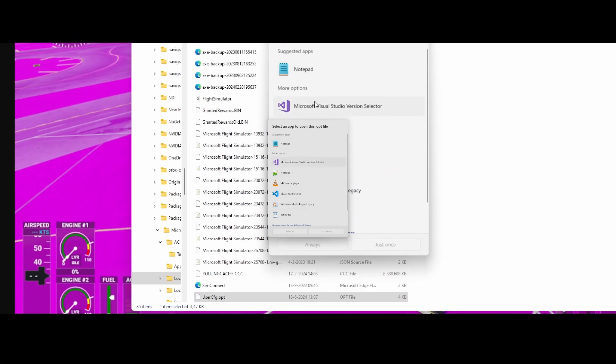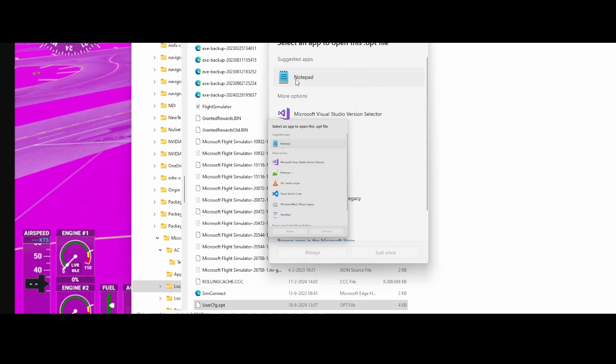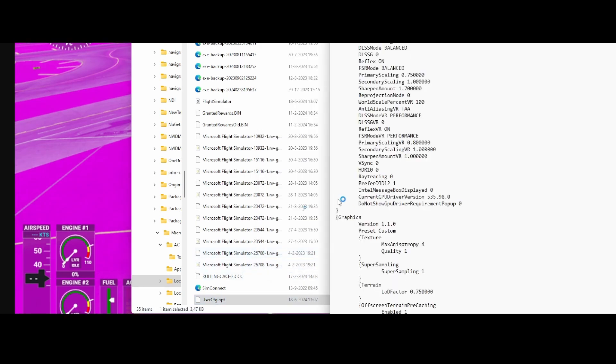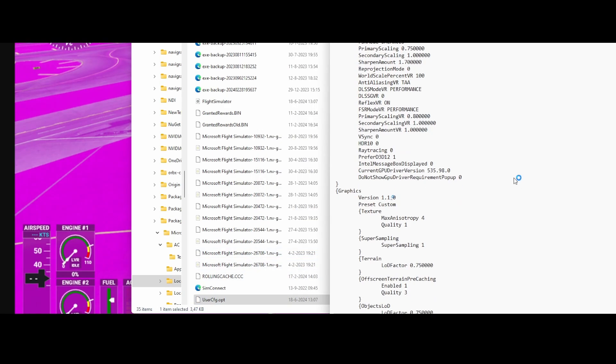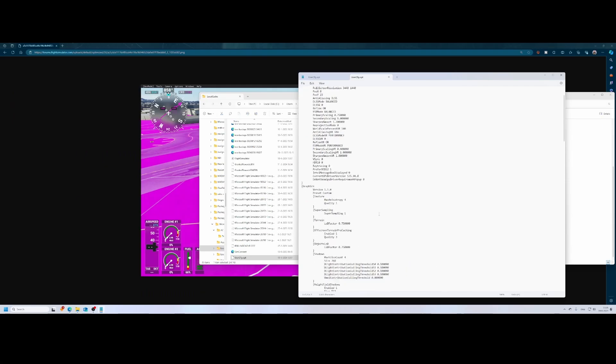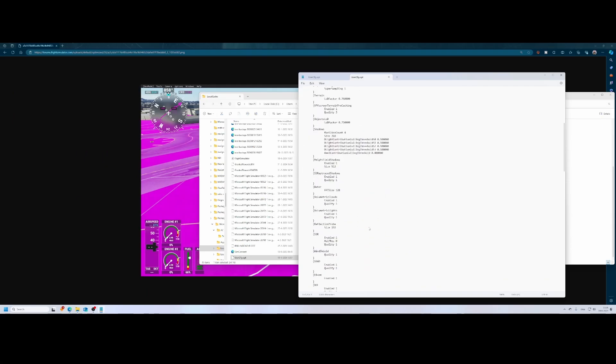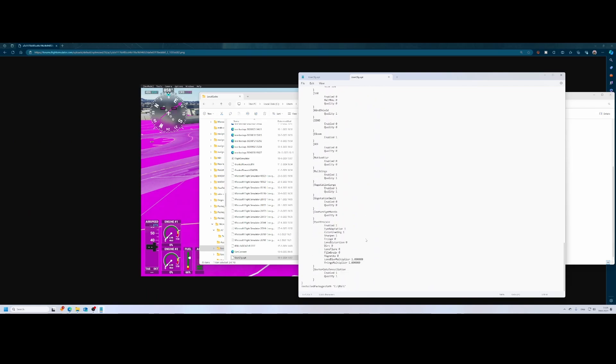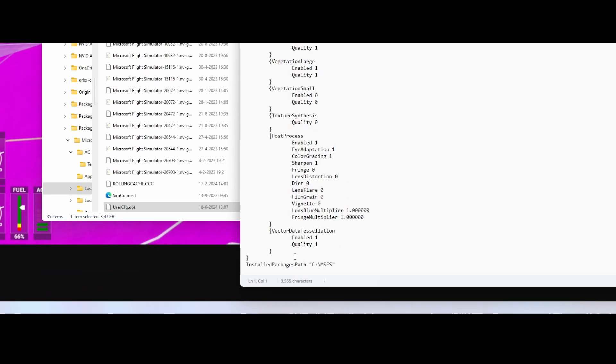So let me go to, in this case, a notepad looks a little bit weird on the screen. I'm going to say enter, just once, and then it will open the folder or the file, which is the user configuration. And the user configuration, if you scroll down to the bottom of the file, that's where you'll find the install package path. So in my case, all the packages are stored in this path, which means cmsfs.